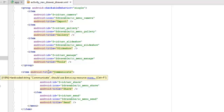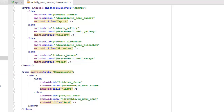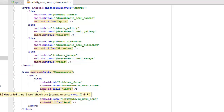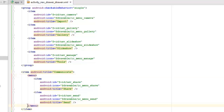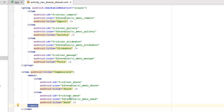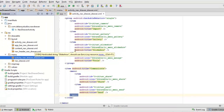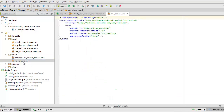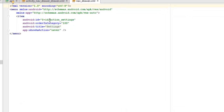We have an item assigned the title 'Communicate', and within the menu we have two items: nav_share with the title 'Share', and nav_send with the title 'Send'. All these menu drawables are placed in the drawable folder. That covers the drawer menus. We also have nav_drawable.xml, which is an item with the ID action_settings — that's the settings menu in the far right corner of the action bar.